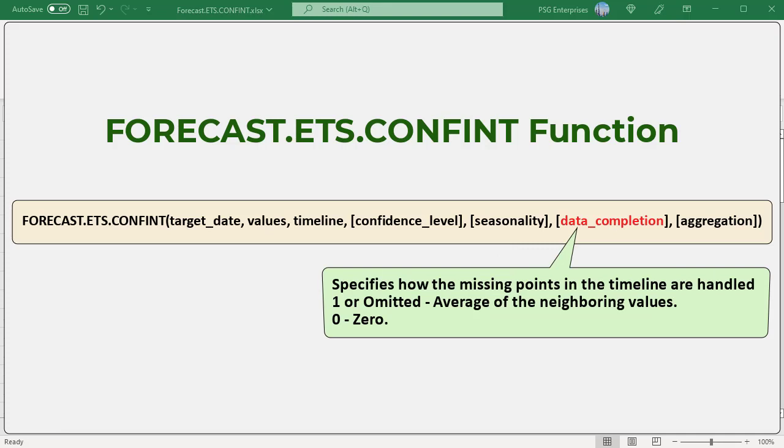Data completion: an optional argument specifying how the algorithm should handle missing points in the timeline. Although the timeline requires a constant step between data points, forecast.ets.confint supports up to 30% missing data and will automatically adjust for it. The data completion argument can have a value of 0 or 1.